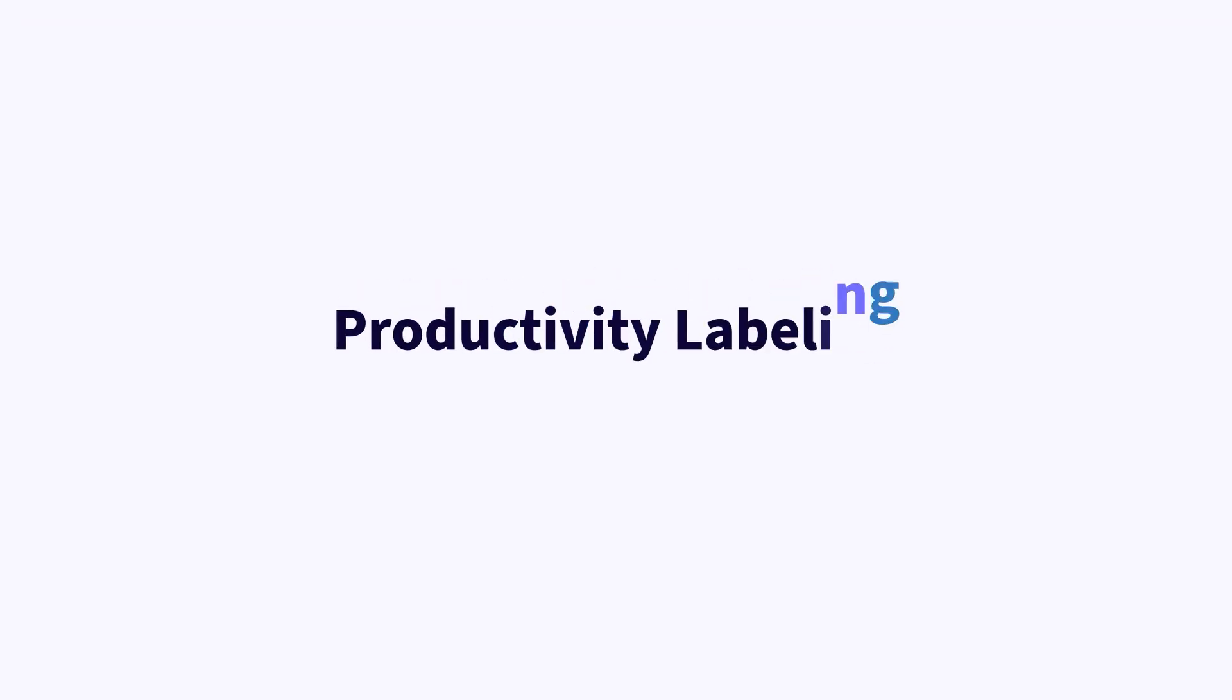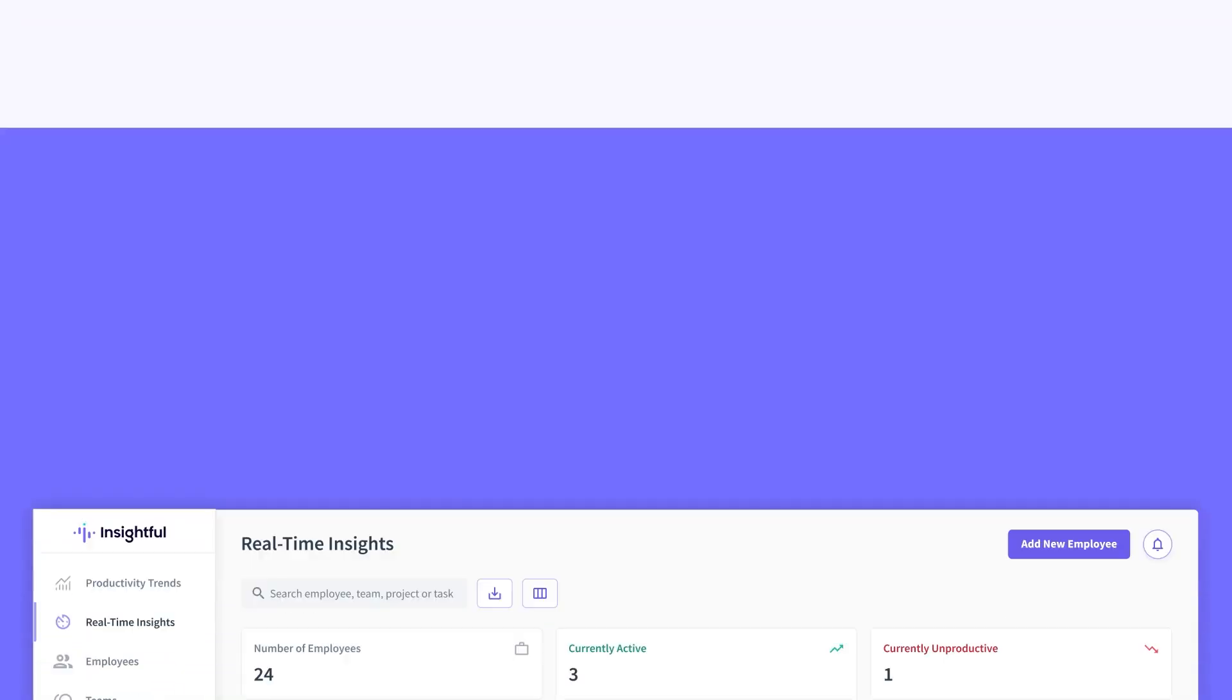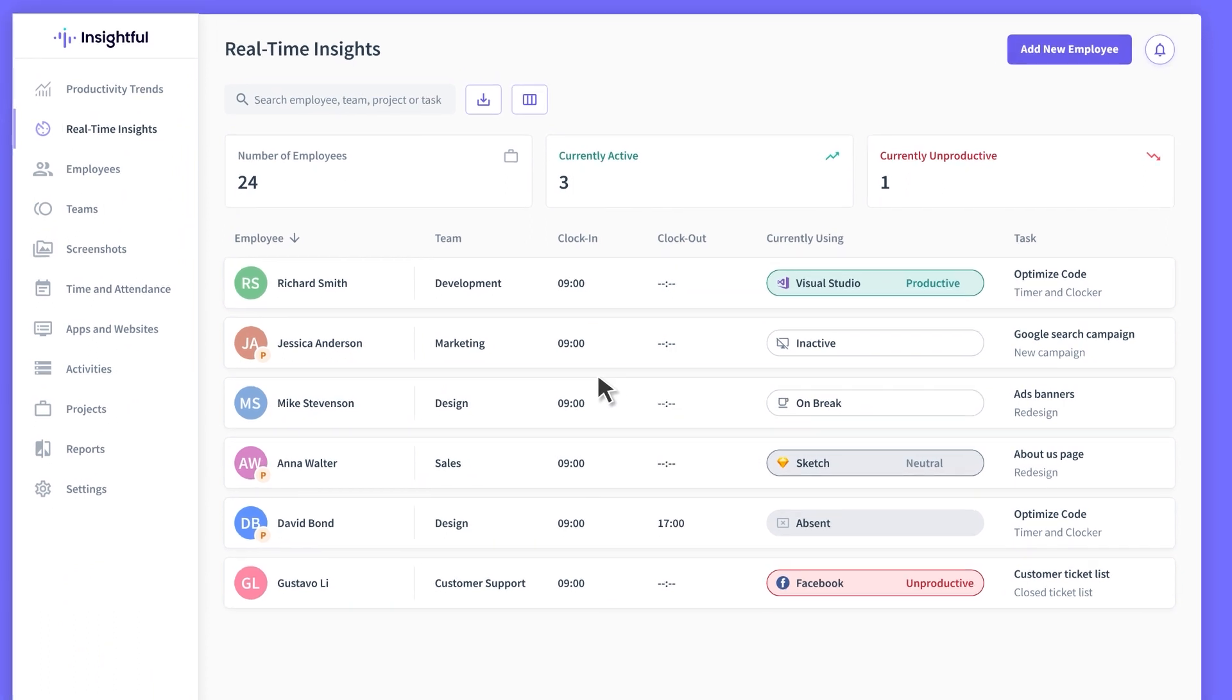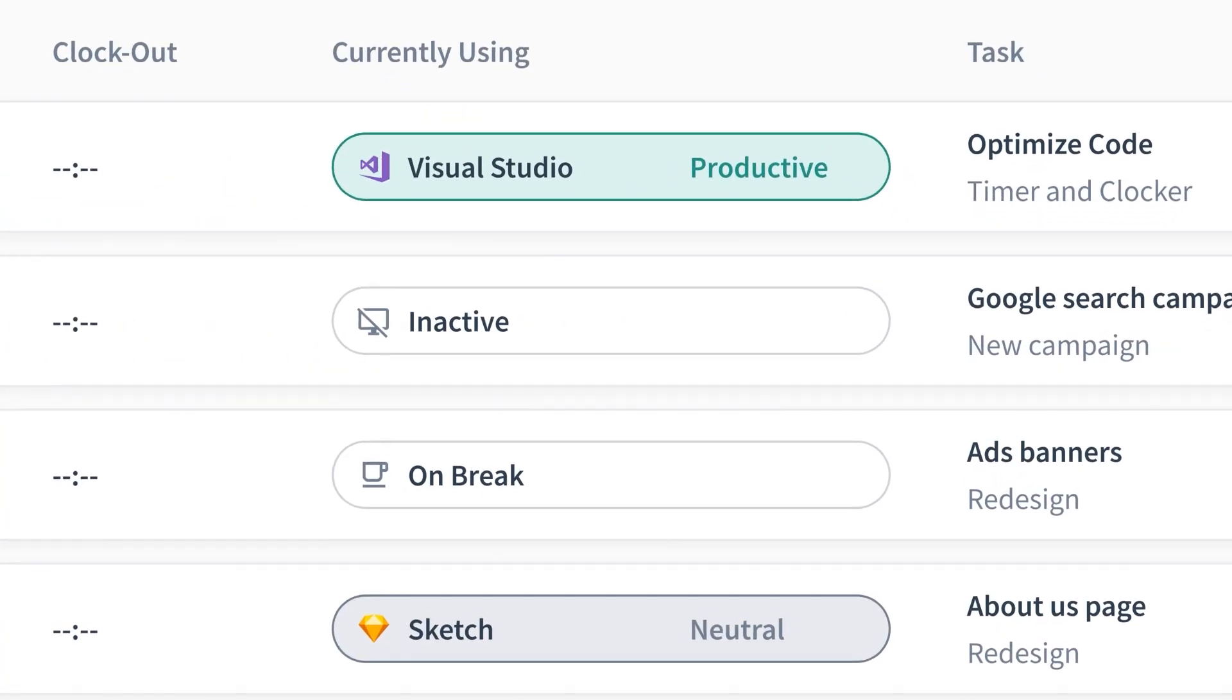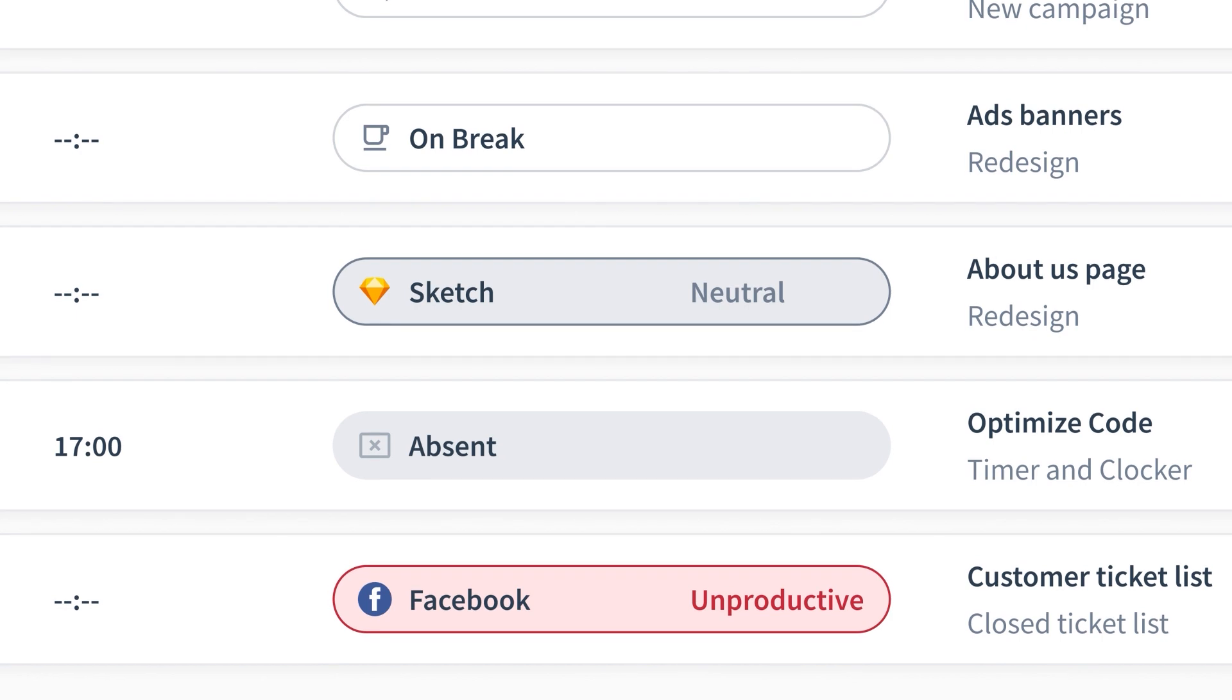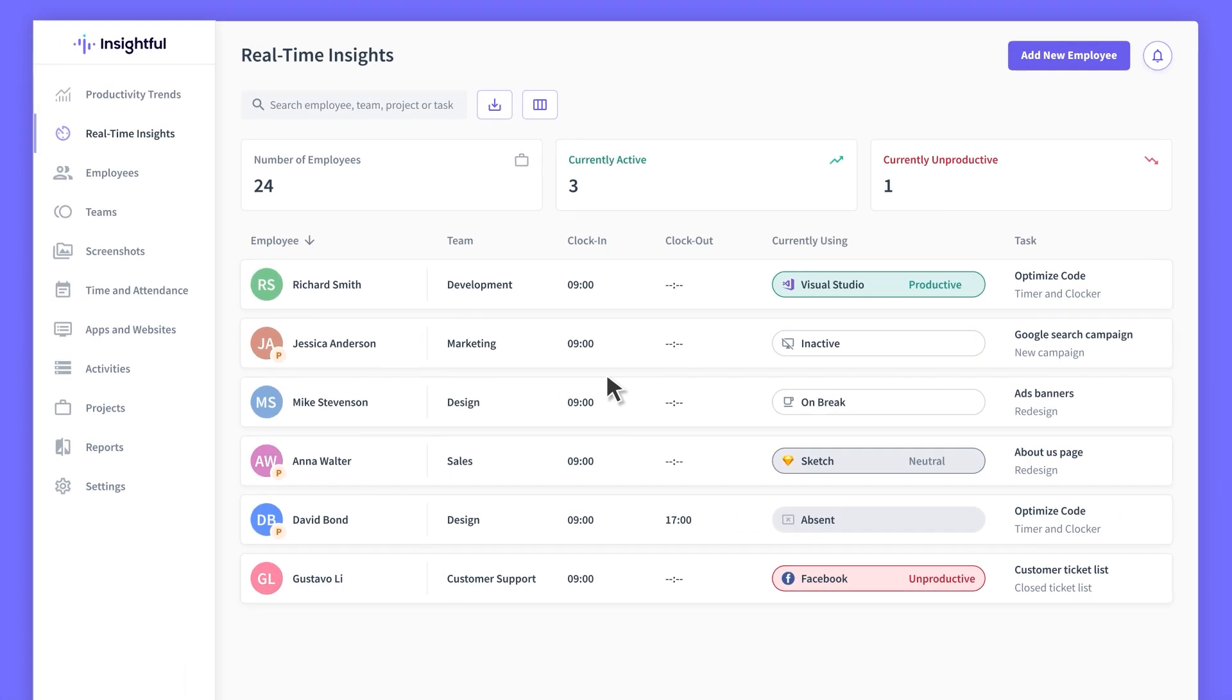We call this productivity labeling. Essentially, labeling helps Insightful figure out if your employees are staying on task or getting distracted. In this video, we'll show you how to assign productivity labels to apps and websites quickly and easily.